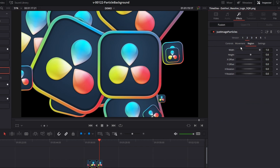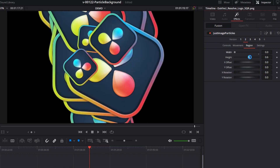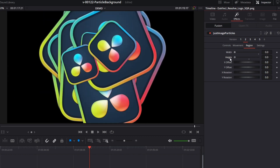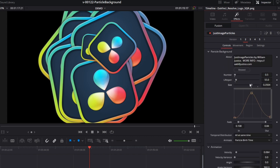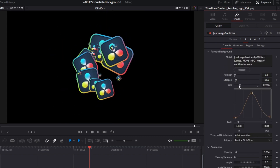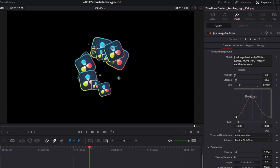Region lets you set where the particles are emitted from. In this case they're being emitted all throughout the screen. We can bring the width and height down to zero and you'll see it's all in the middle of the screen. Now if we go back to the controls, let's make them a little bit smaller and we can adjust this graph here — this is the size over life. You'll see they're going to start out small, get a little bit bigger, and then before they go away, they're going to get smaller again.